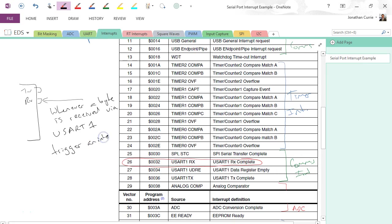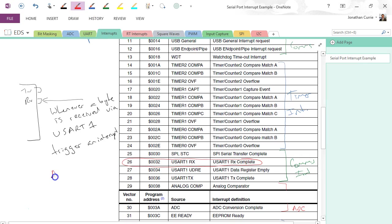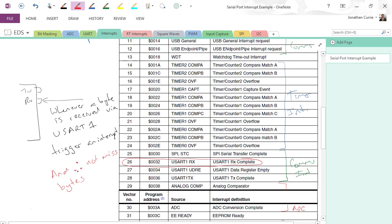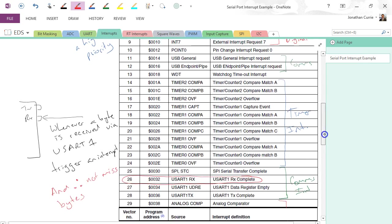So that we can service that as fast as possible. Alright, and therefore not miss bytes. Quite often our serial port is only double buffered at best, which means if you receive two bytes and you haven't read the first one, then you're going to start clobbering over them. You're going to lose information. Alright, so by using an interrupt, we're going to hopefully make sure that we receive bytes and buffer them ourselves and therefore don't miss any critical information.